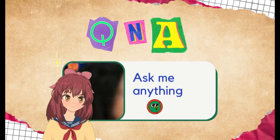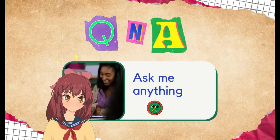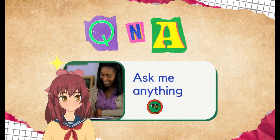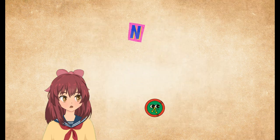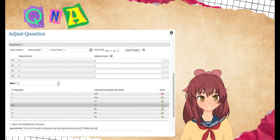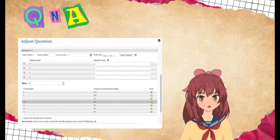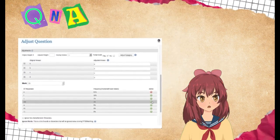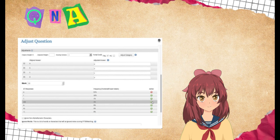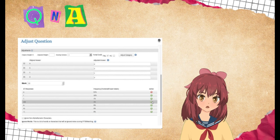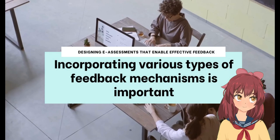Additionally, some tools, like ExamSoft, offer the ability to create customized assessments that align with specific learning outcomes or job performance criteria.